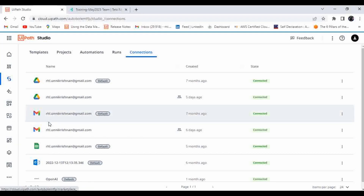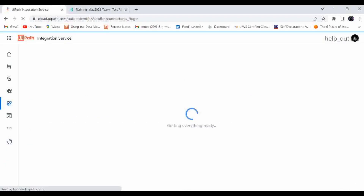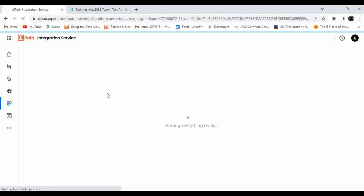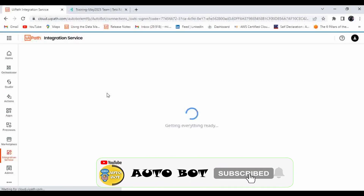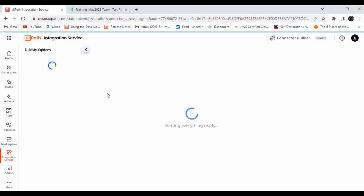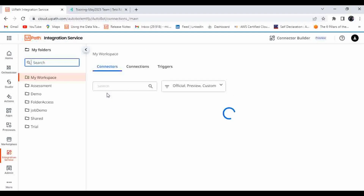To make a new connection, you have to go to Integration Services. Here you will find the icon for Integration Services. Click on it. This Integration Service in UiPath will help you make a connection to your application. If you are not able to find a pre-built connector, you can build your own connector with the connection details available for your application.